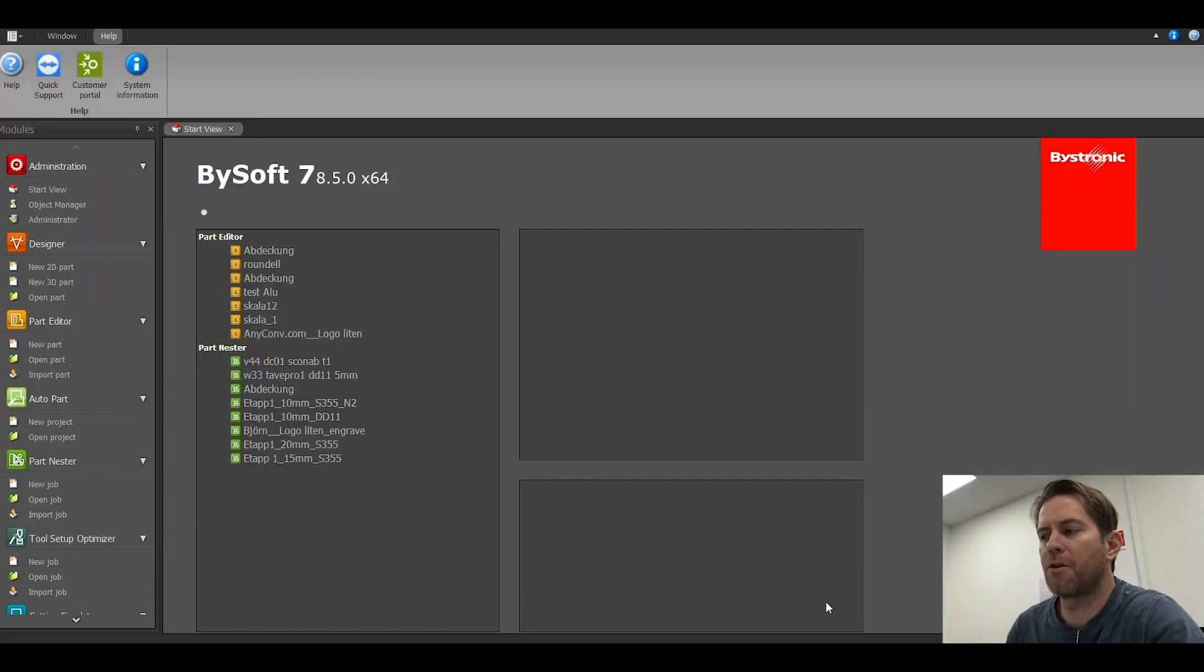Hi, welcome to my BISOFT instructional video. Today's topic is 3D file to part. So let's get started.